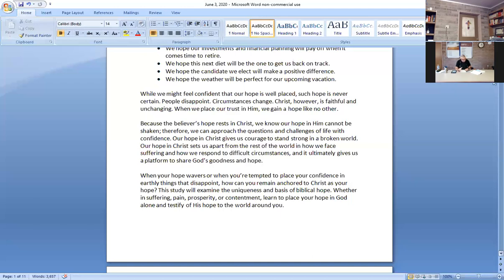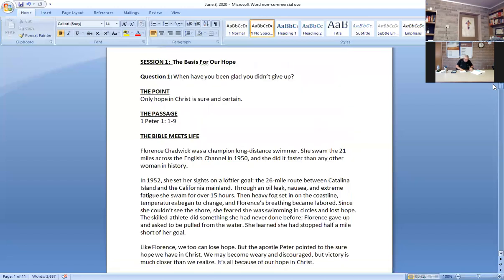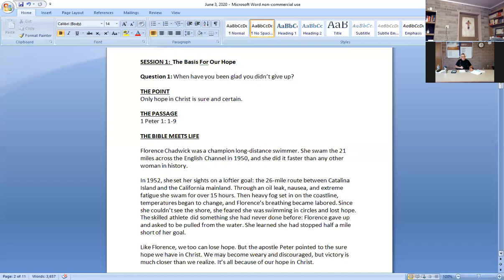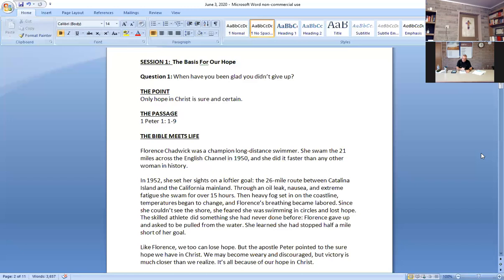The first question is the basis of our hope. When have you been glad you didn't give up? I would say that when you're trying to achieve something, you always have obstacles. So when you want to accomplish something, if you don't give up, you hit that new obstacle, then you're glad because you overcame where you were and advanced. The point: our hope in Christ is sure and certain. The passage is 1 Peter 1, 1 to 9. The Bible meets life.